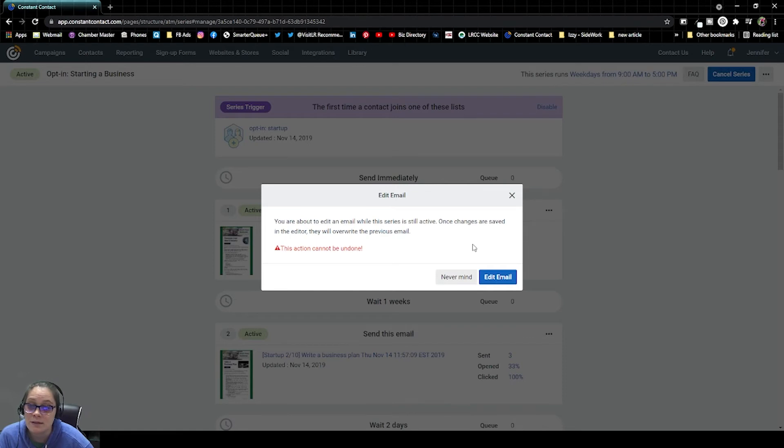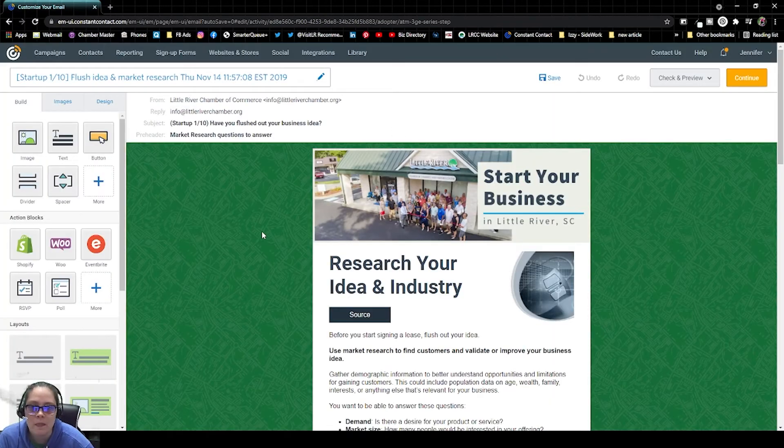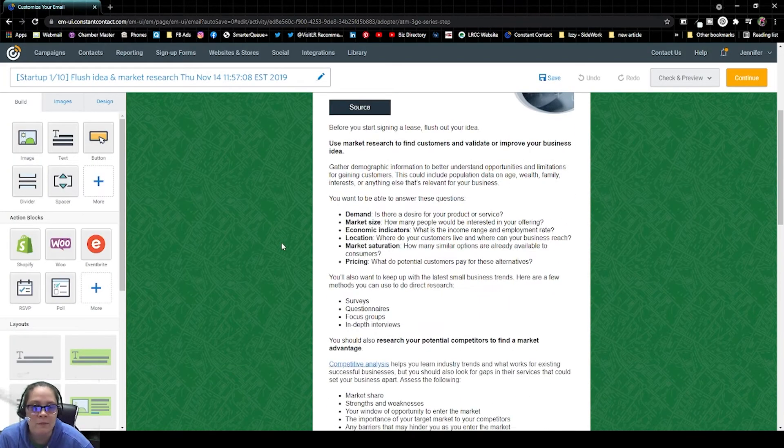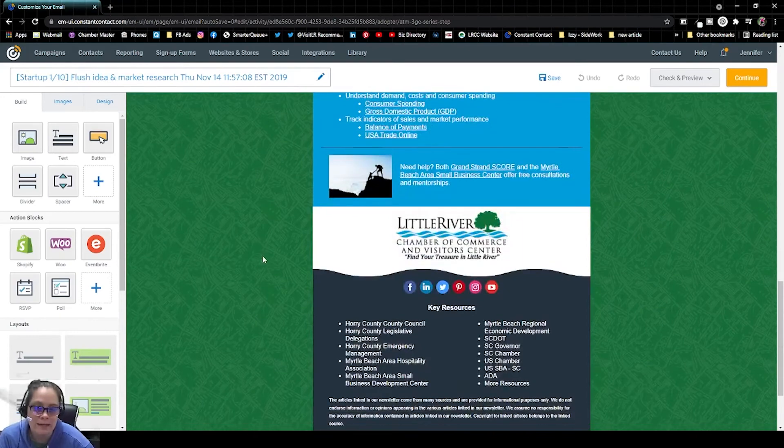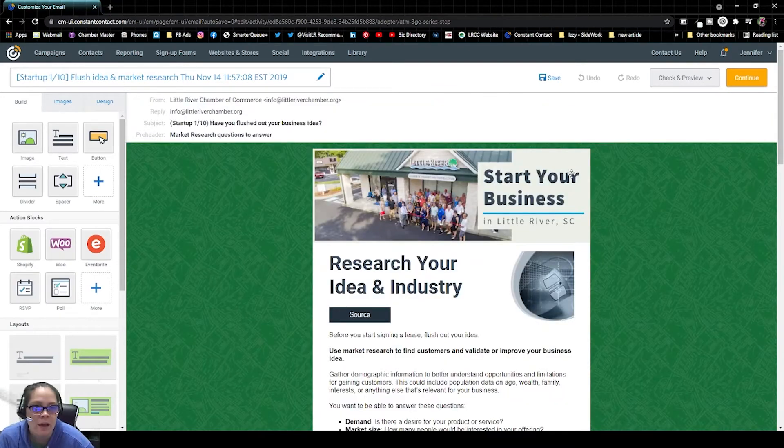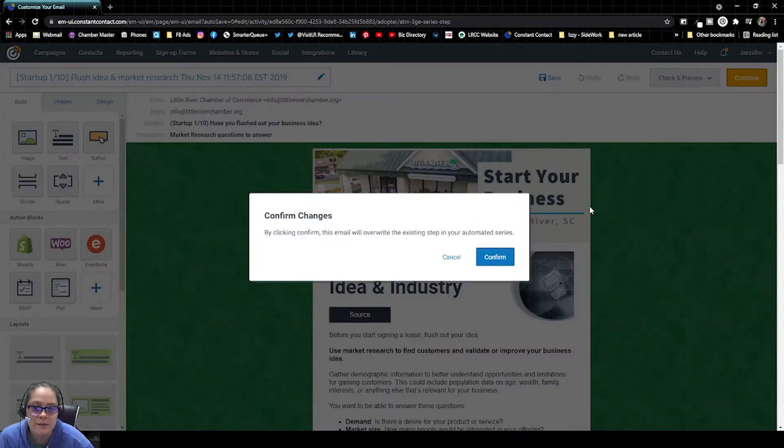It's going to warn us that these edits are on a live active email series. And we're going to say, Yes, we know. And now we can make any necessary edits that we need to. Whenever you're done with your edits, you would just hit Continue.